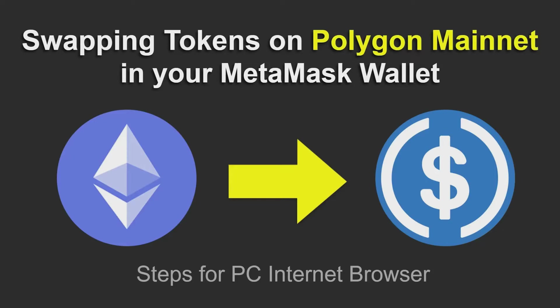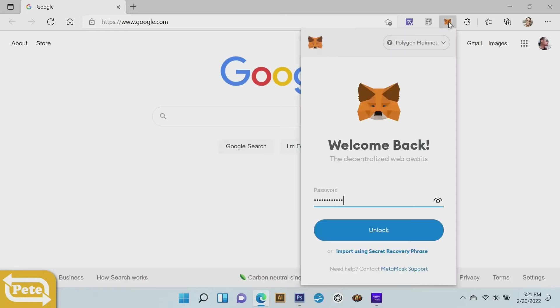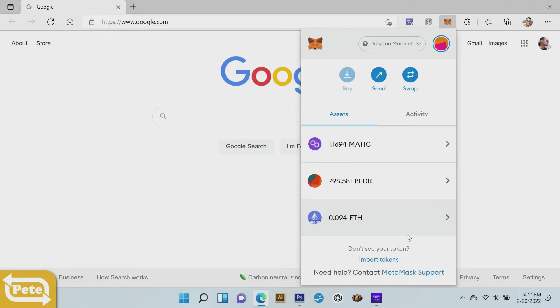I'm going to use the internet browser, I'm actually using Edge. First thing you'll do: go to your web browser where your MetaMask is, click on that, type in your password, and unlock.